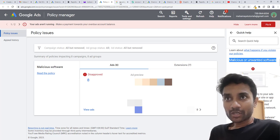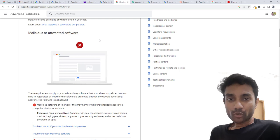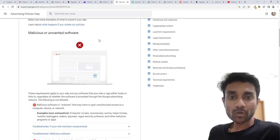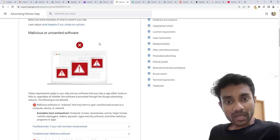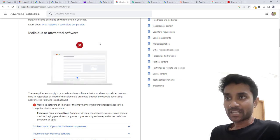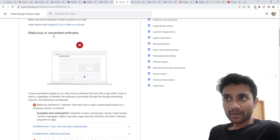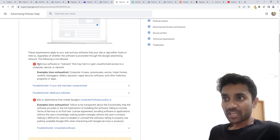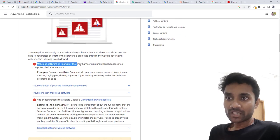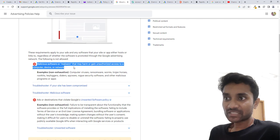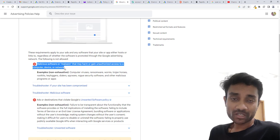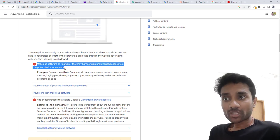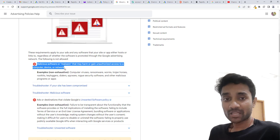So I'll go to the policies page and we'll try to understand what the policy is, then I'll teach you how you can fix that. Inside malicious or unwanted software, if we check, malicious software or malware harms or gains unauthorized access to a computer, device, or network. That's the reason Google does not allow people to run ads.